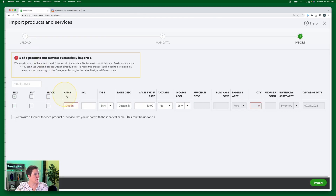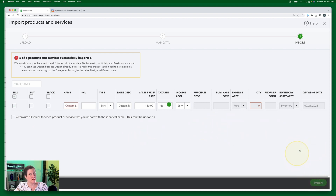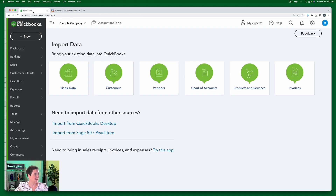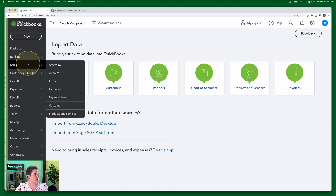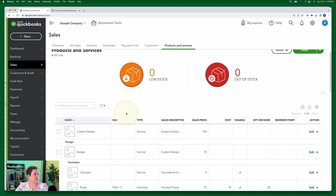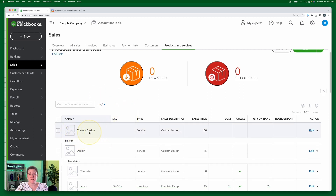Right here I am changing the name from 'Design' to 'Custom Design,' and then I'm going to click Import. Finished — your new products and services are now available in the products and services list. We can check that by going to Sales > Products and Services. And you can see here the new 'Custom Design' product that we just imported. That's it! Next up, we're going to practice importing customers.